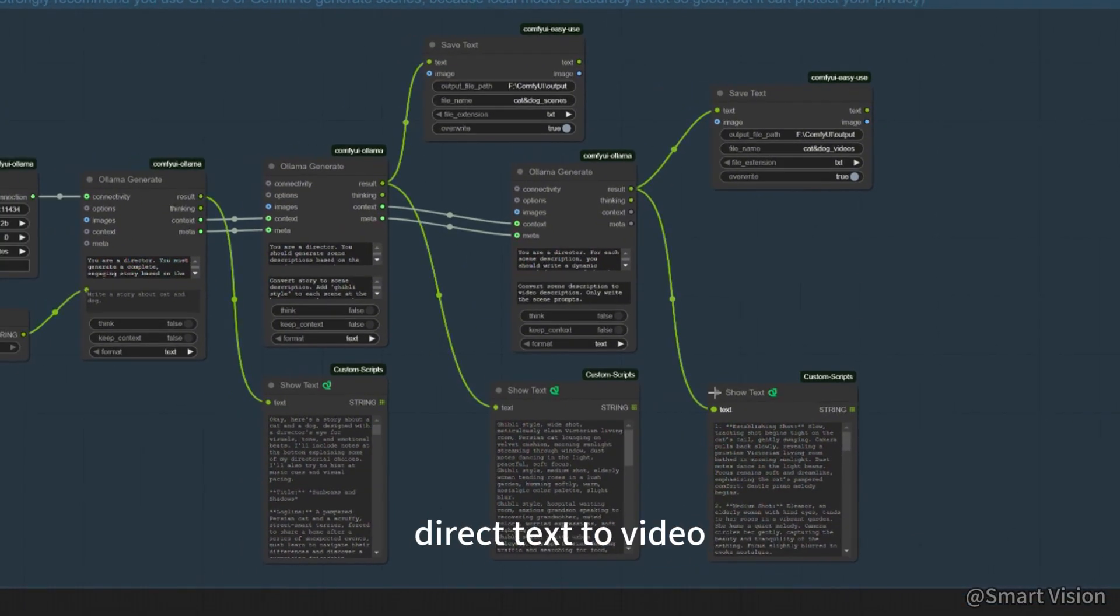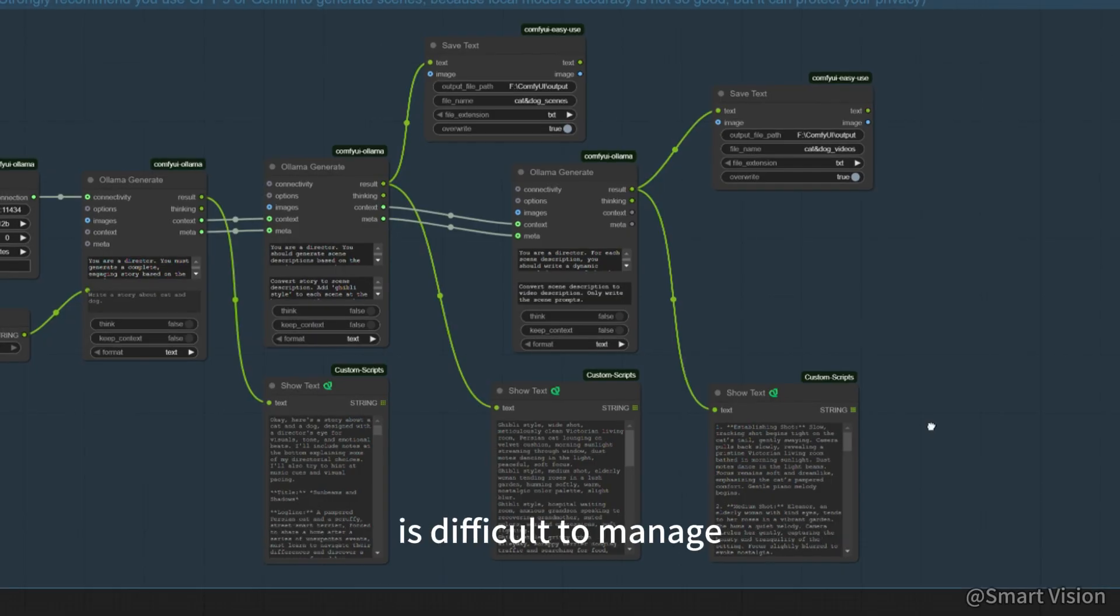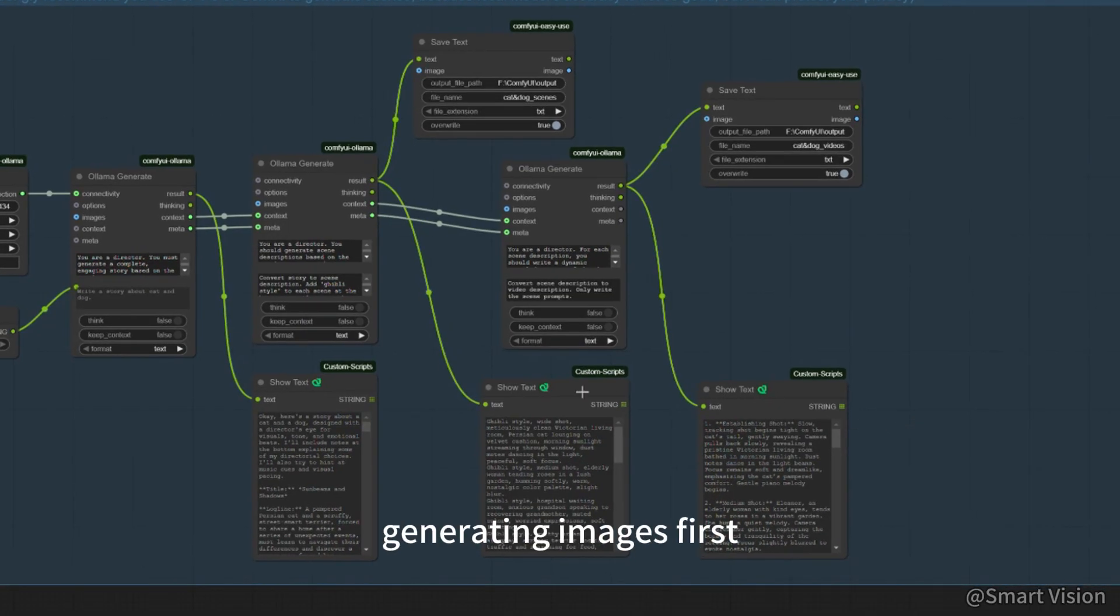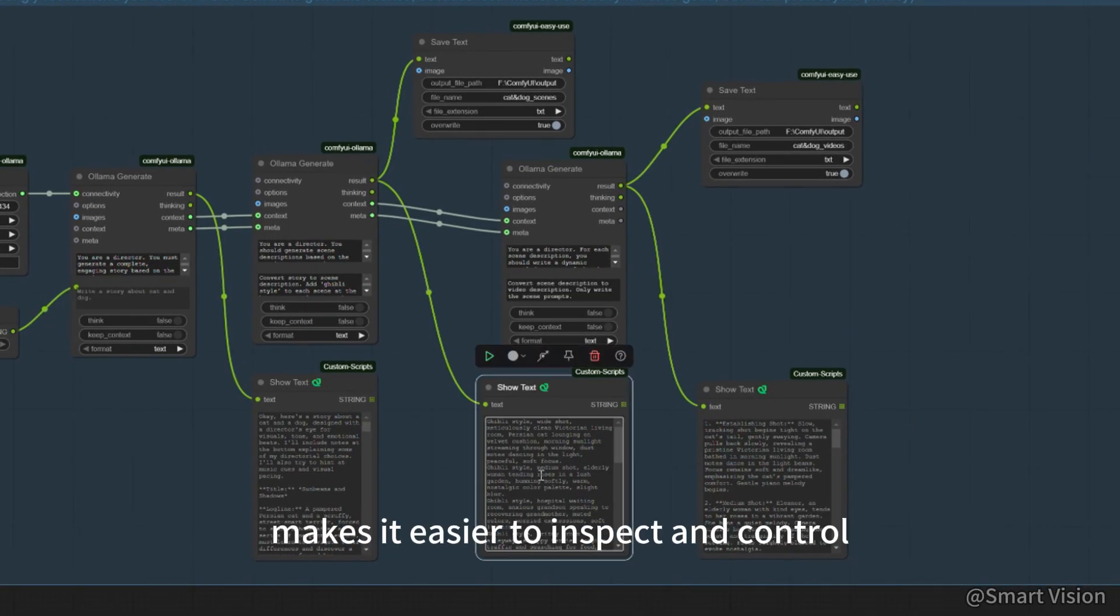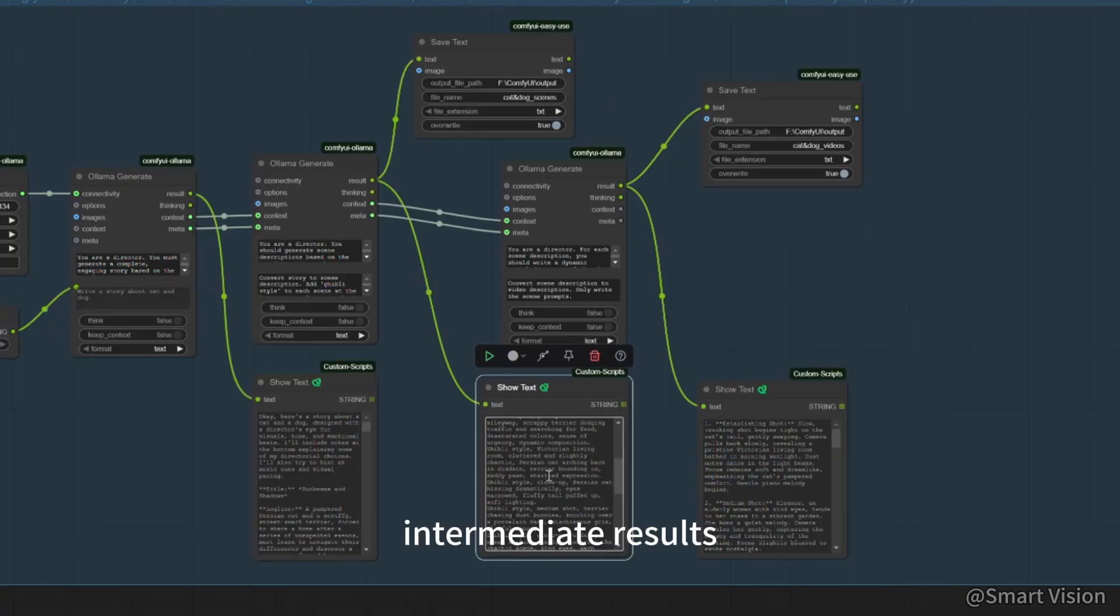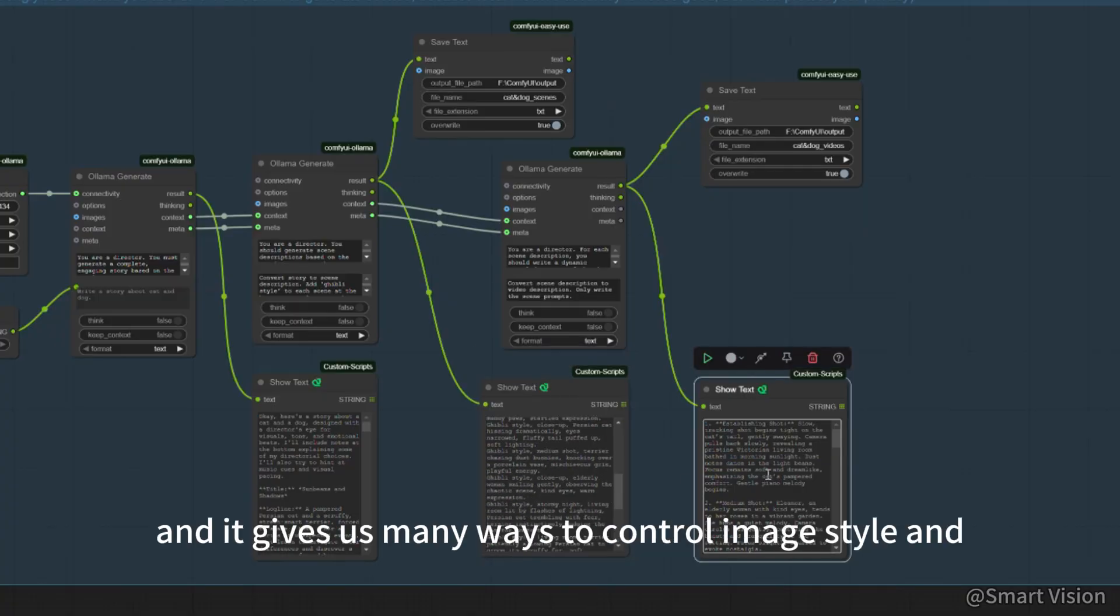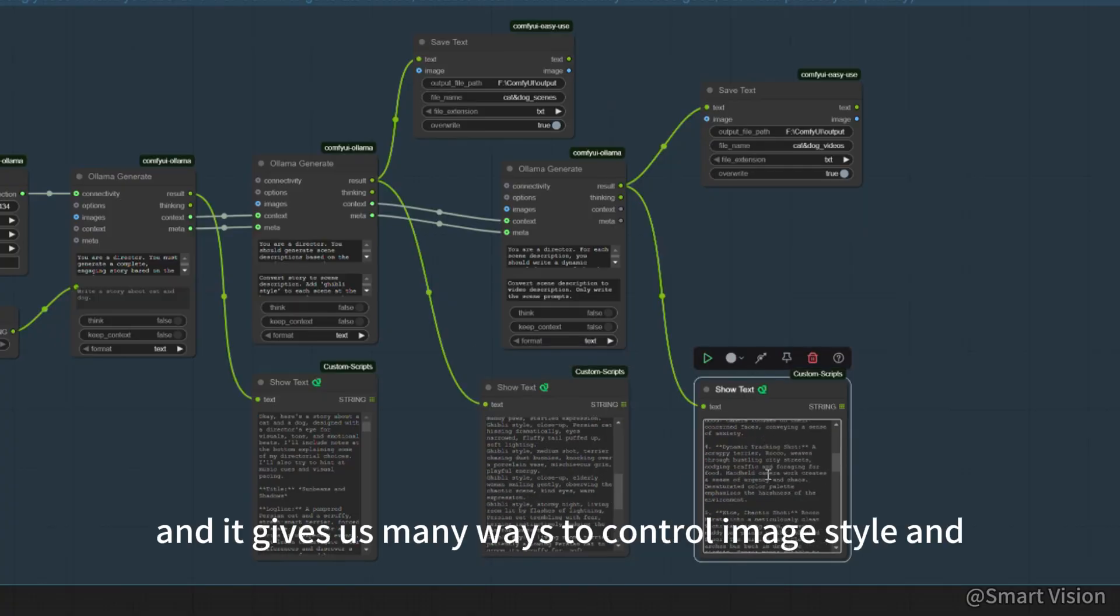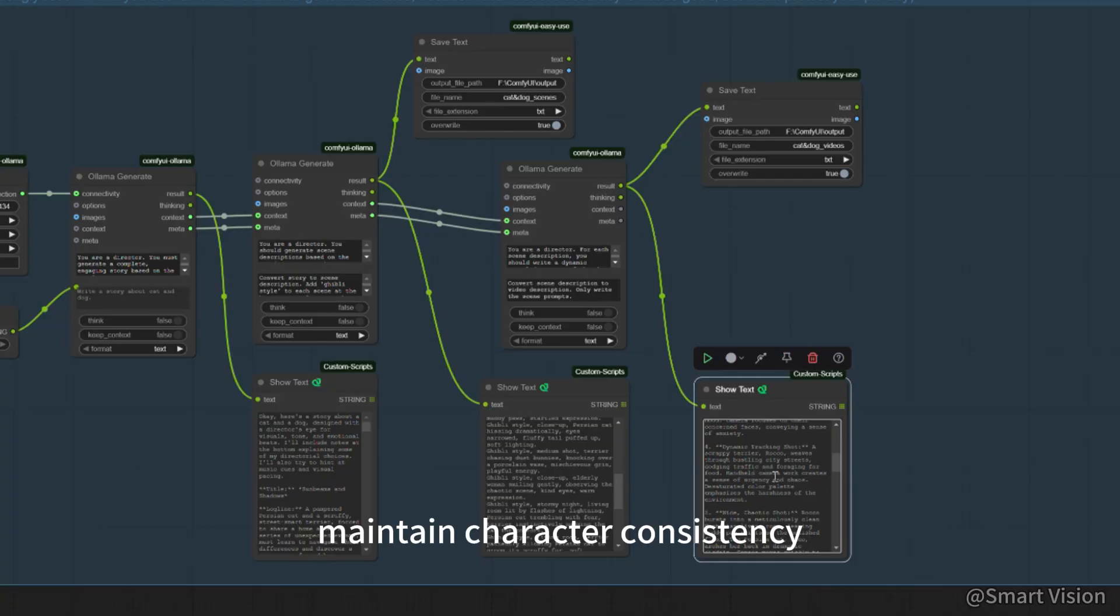Direct text to video is hard to control and the video quality is difficult to manage. Generating images first makes it easier to inspect and control intermediate results, and it gives us many ways to control image style and maintain character consistency later.